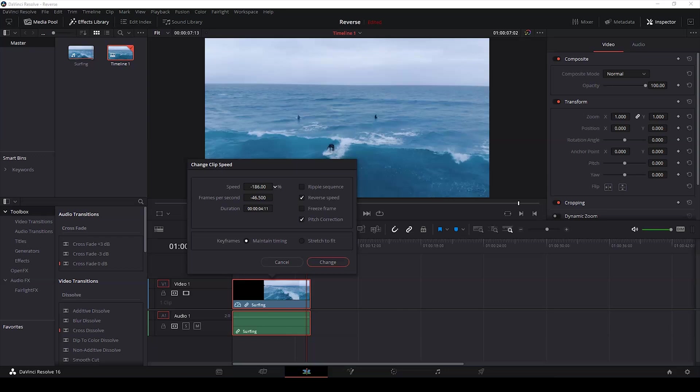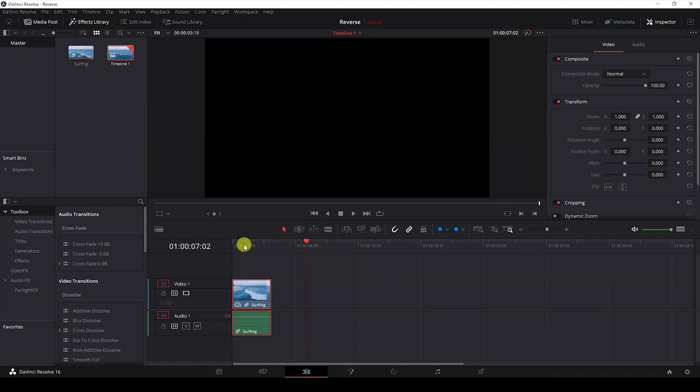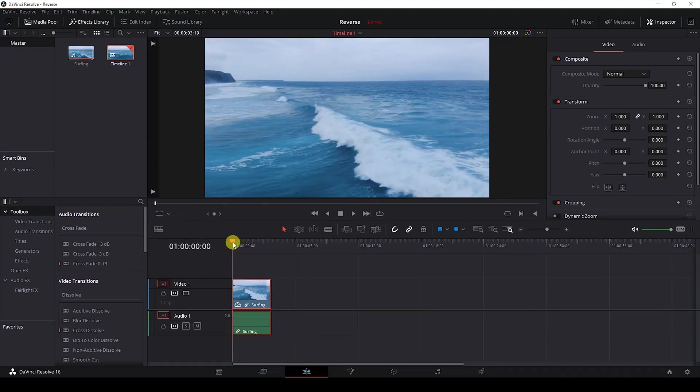to negative 200, our video is reversed with twice the actual speed and I'll hit change. So you can also